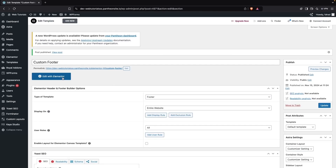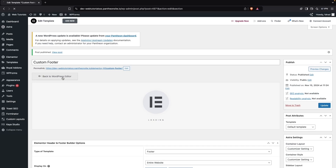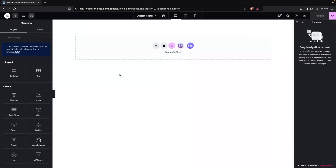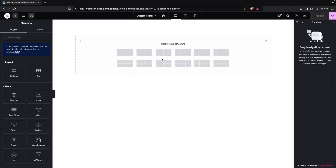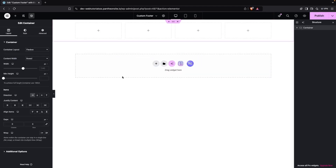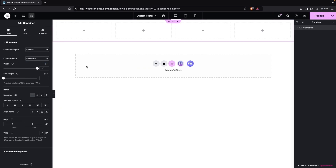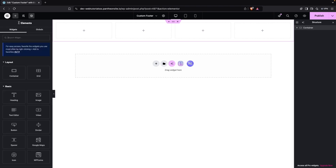Now we have to click on Edit with Elementor to create our custom footer. Click on Add Container, select the Flexbox layout, and go with a four-column structure. Then change the content width to Full Width and click on Add Element to add a Heading in the first column.